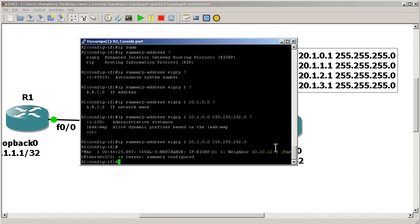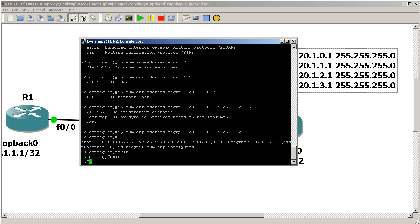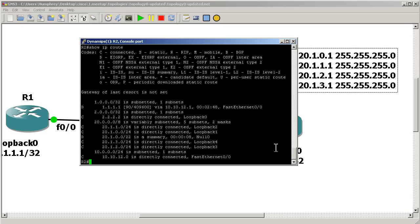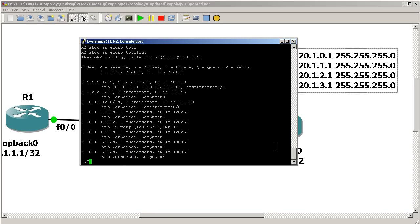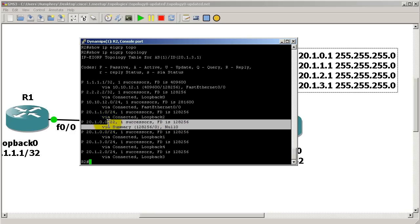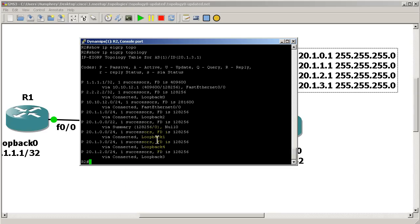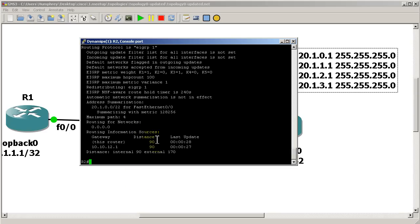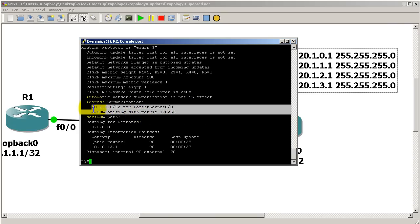After entering ip summary-address eigrp, we can see the neighbor adjacency goes down and comes back up. Show ip route looks pretty much normal. Show ip eigrp topology shows a null route to the /22 summary — that's expected. Show ip protocols confirms we are summarizing with this metric, which looks good.